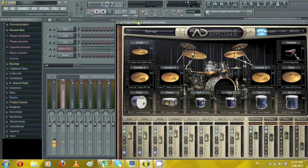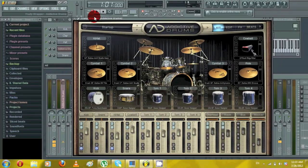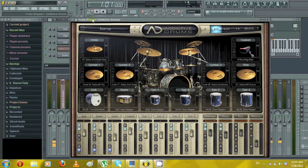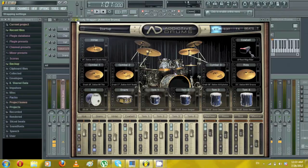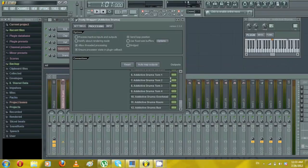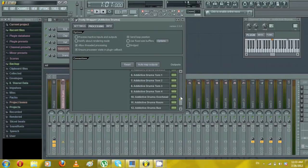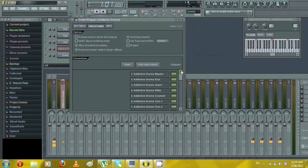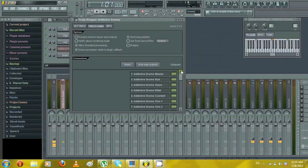What you want to do first is on the top left there is a settings button, you click on it. Then you go to processing. In here you have the tracks for Addictive Drums. The easiest way to do it is just hit auto map and it does everything automatically.